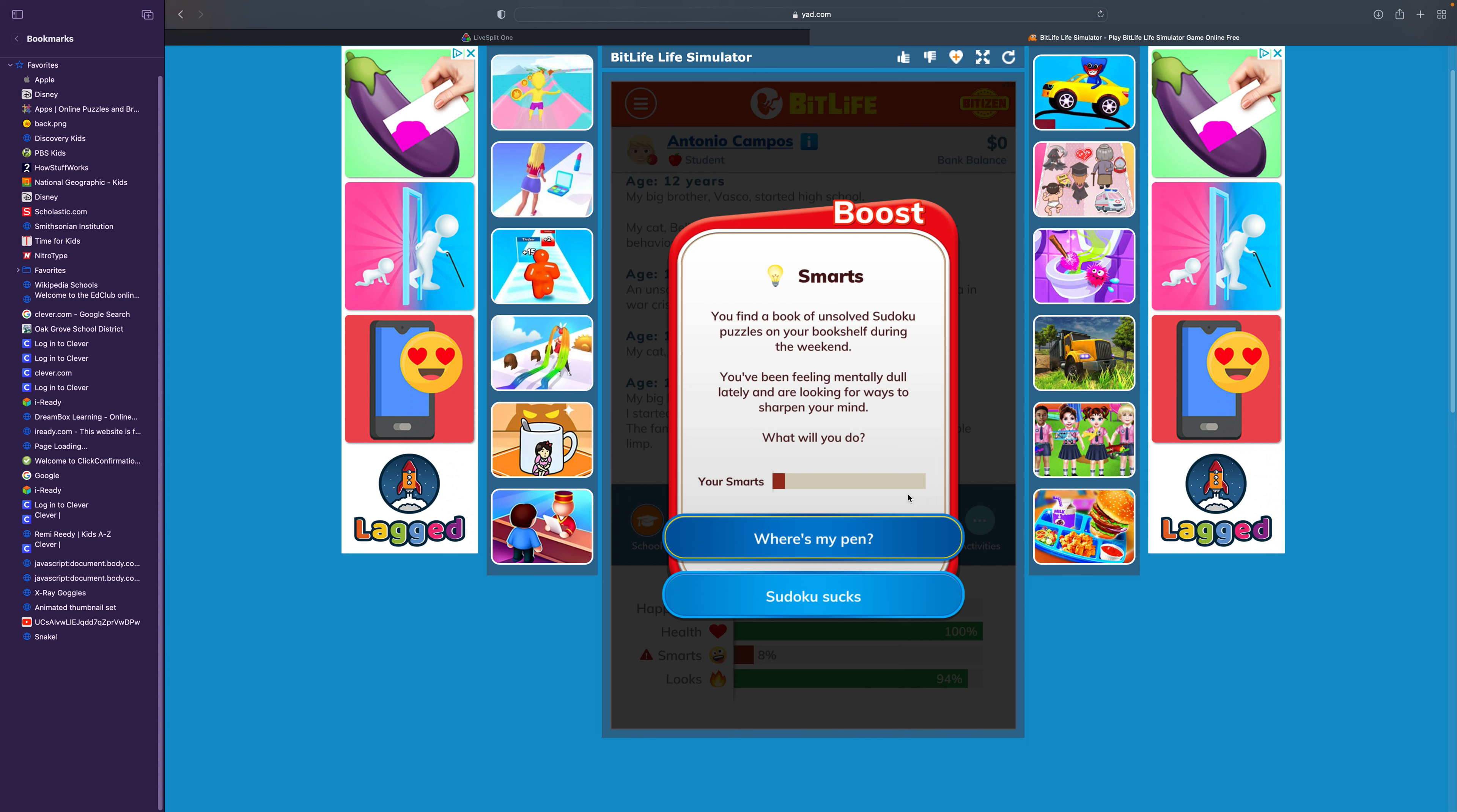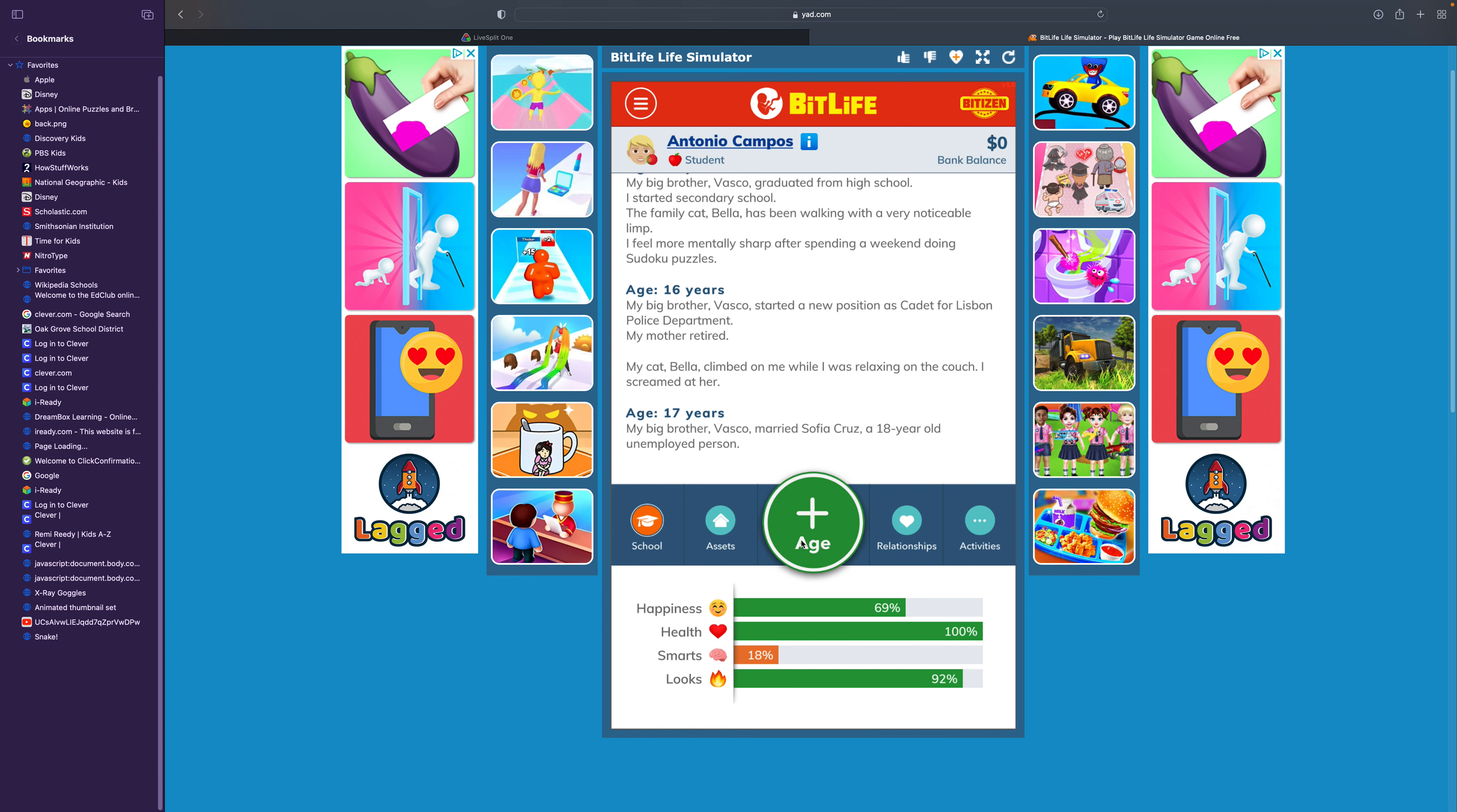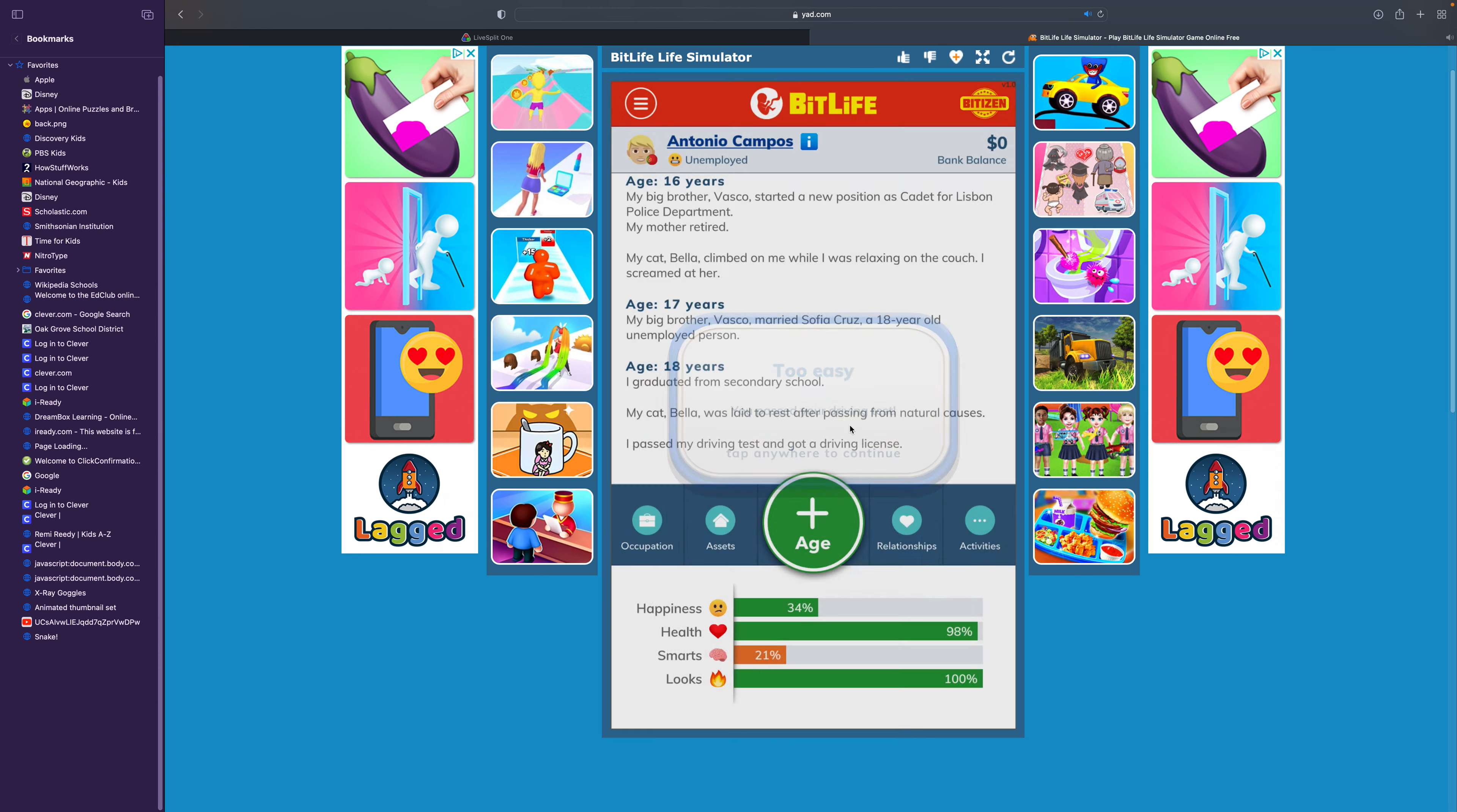You find a book of unsolved Sudoku puzzles on your bookshelf during the weekend. You've been feeling mentally dull lately and are looking for ways to sharpen your mind. You spent a weekend working on Sudoku puzzles and my smartness went up. I'm going to yell at her again. She was relaxing on the couch. That is actually a surprising age for a cat. After passing from natural causes. I graduated from secondary school. That means handicapped crossing.